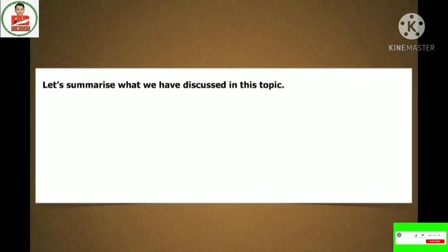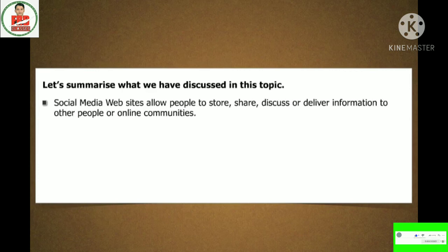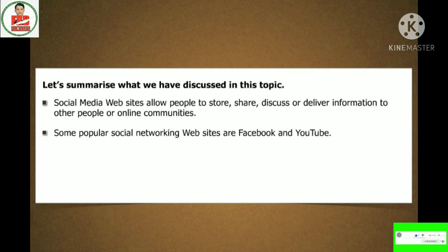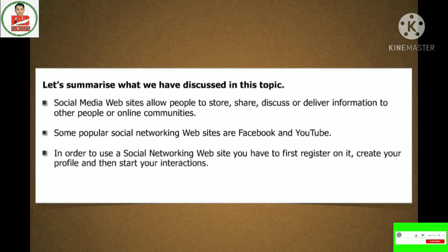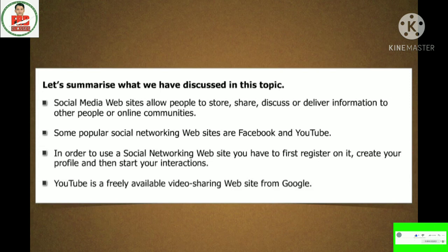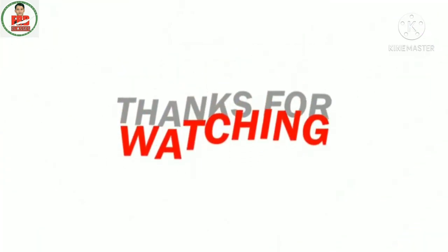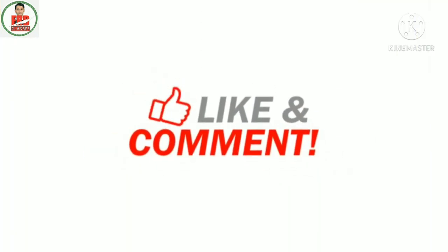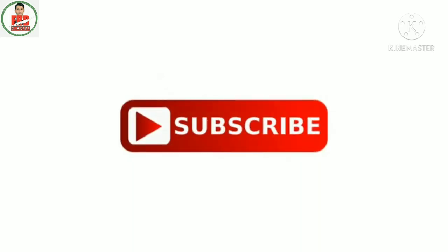Let's summarize what we have discussed in this topic. Social media websites allow people to store, share, discuss or deliver information to other people or online communities. Some popular social networking websites are Facebook and YouTube. In order to use a social networking website, you have to first register, create your profile and then start your interactions. YouTube is a freely available video sharing website from Google.